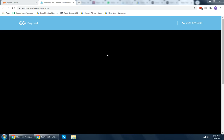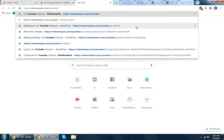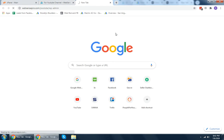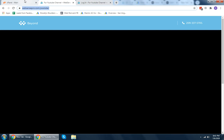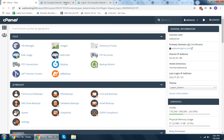Welcome to another tutorial video. In this video I'm going to teach you how you can reset a WordPress password using MySQL. For example, if you forgot your username and password and you also don't have email access, you can reset your password through MySQL.